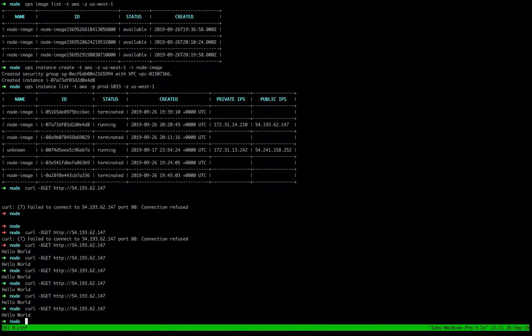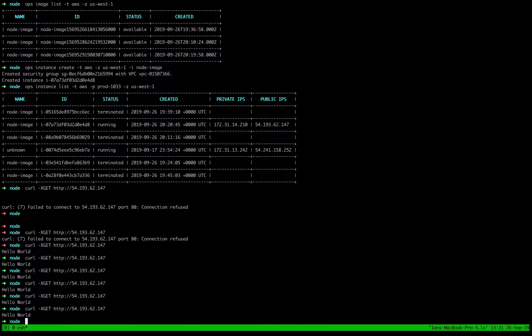All right, well, this was your first unikernel deployed to Amazon using Node.js. We'll see you in the next episode. Thanks. Bye.